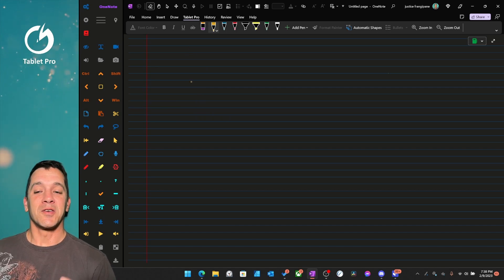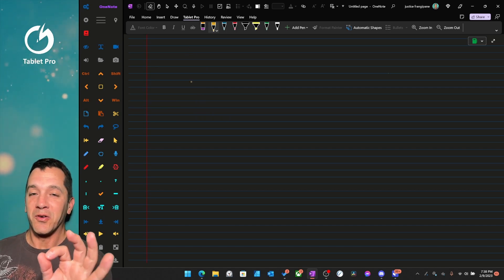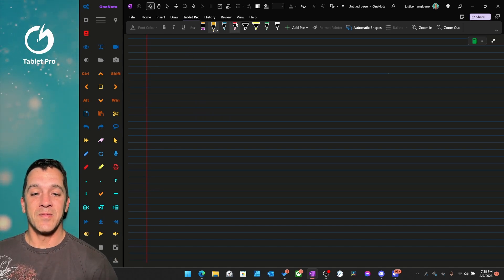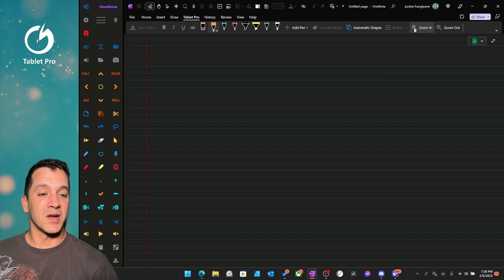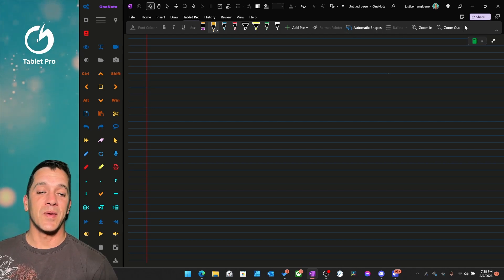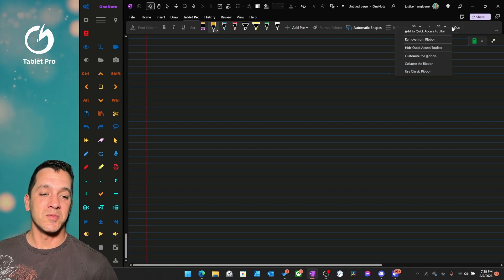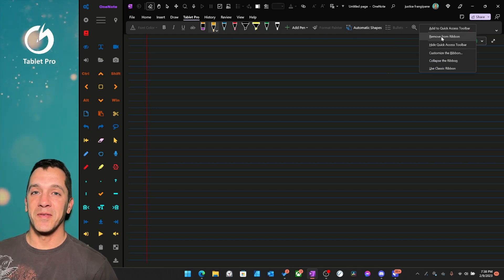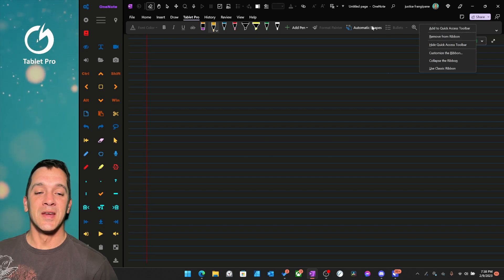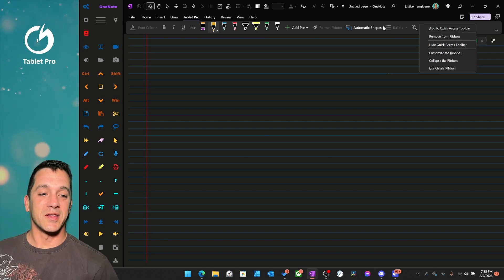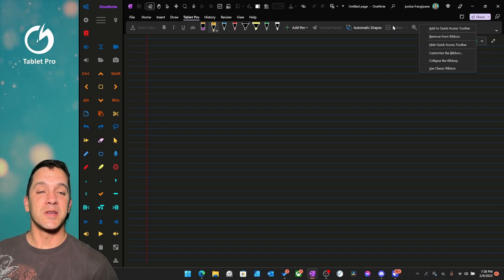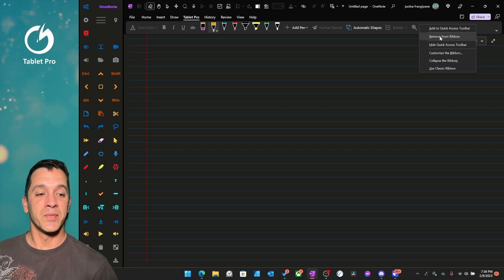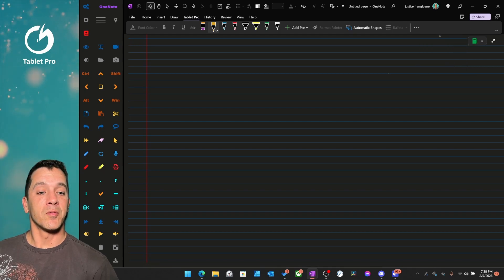So here, in order to do that, and on this tab, what you see right here is the stuff that I use most of the time. I don't use Zoom In and Zoom Out. So we're going to remove that from the ribbon. This is the Ribbon, the Simplified Ribbon. Remove from Ribbon.